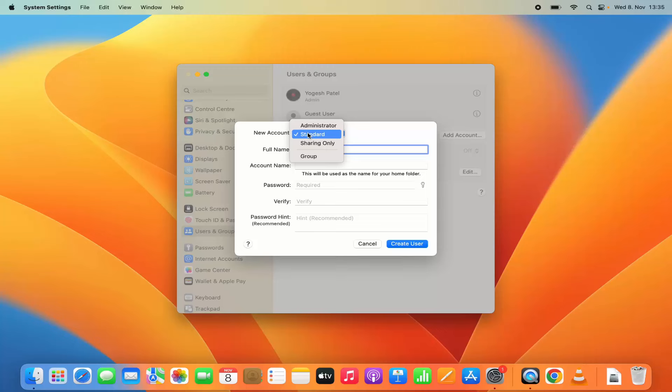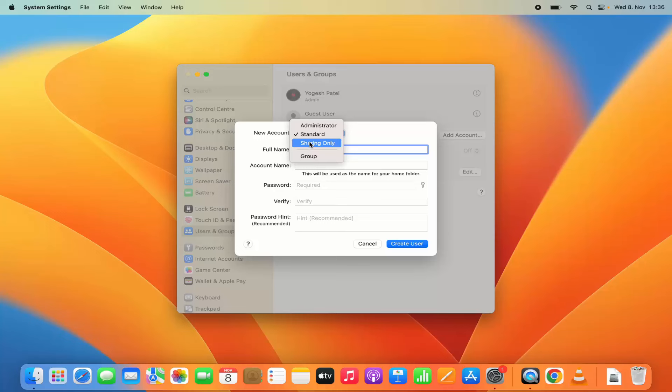Standard user is the user which can use the Mac operating system but doesn't have administrative privileges like creating a new user.